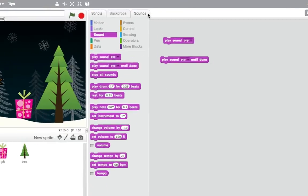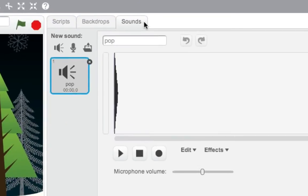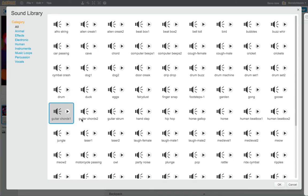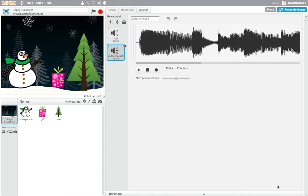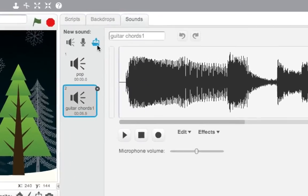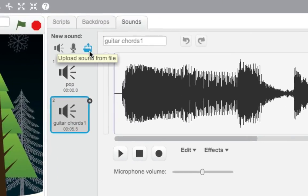Check out some of the sounds in the Scratch library, or you can import or record your own sound for your card. What sounds will your card make?